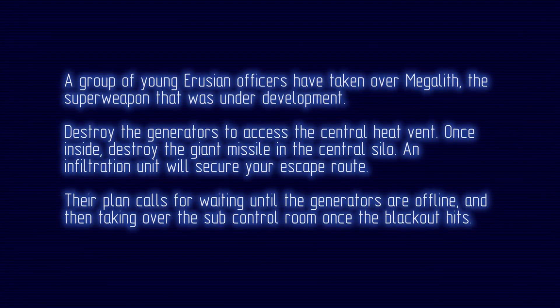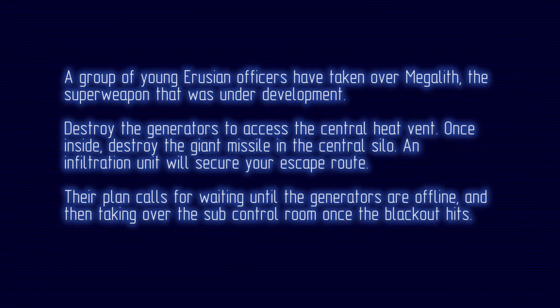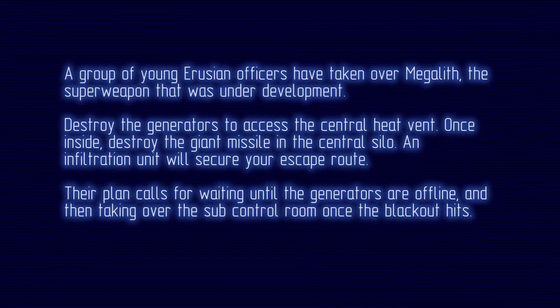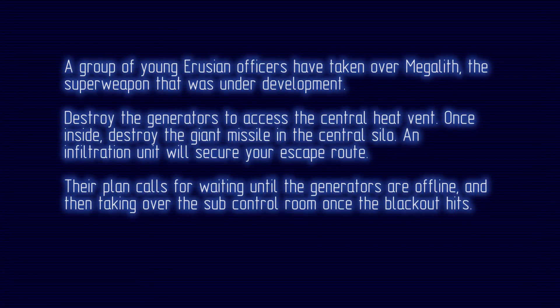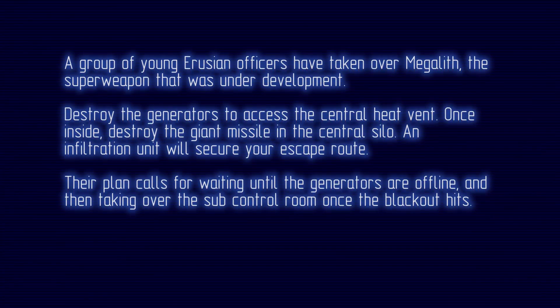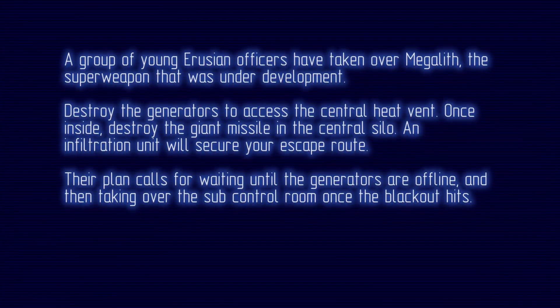Their plan calls for waiting until the generators are offline, and then taking over the sub-control room once the blackout hits. Make it back in one piece. Dismissed.